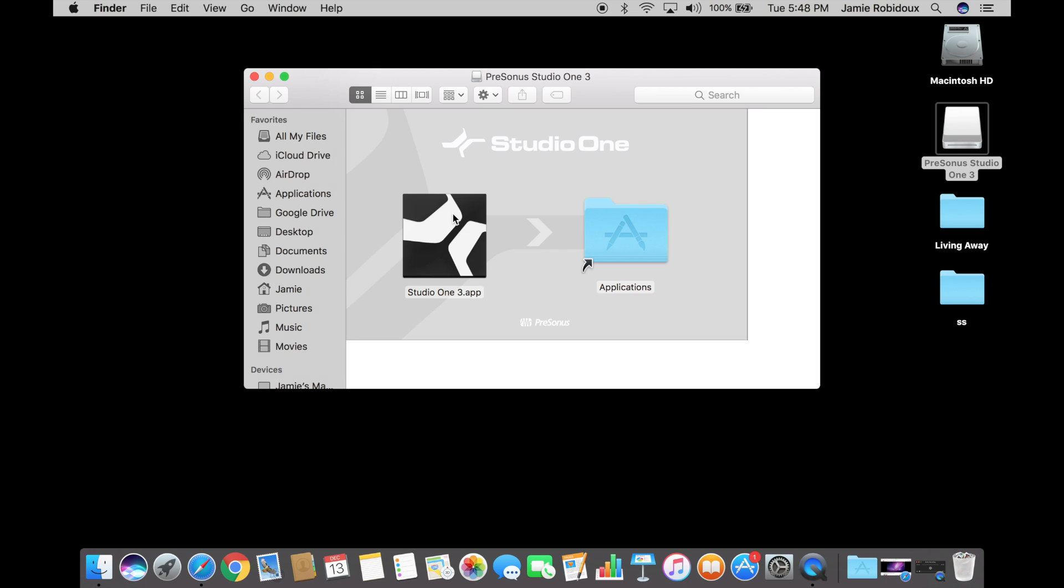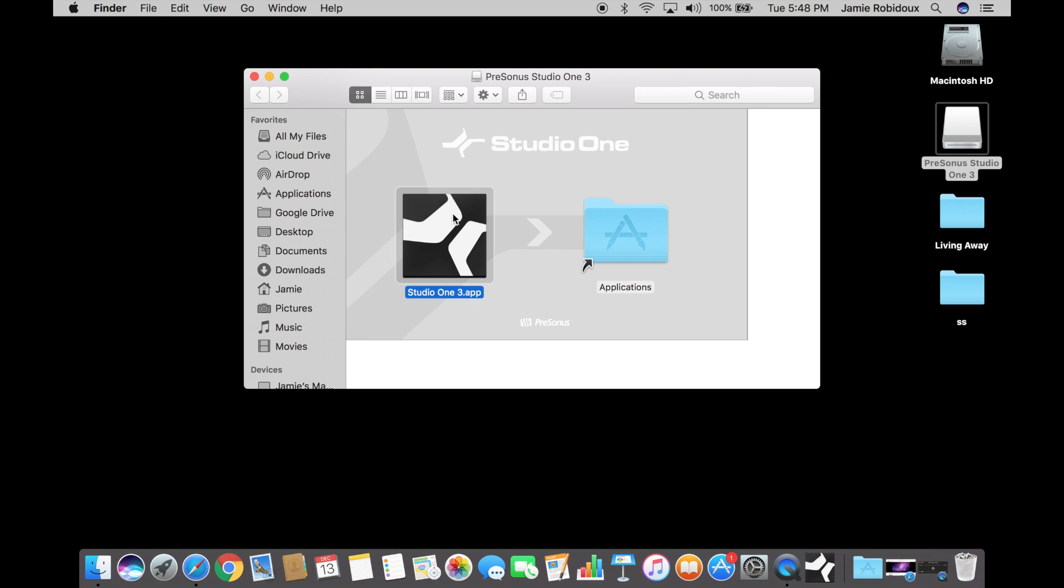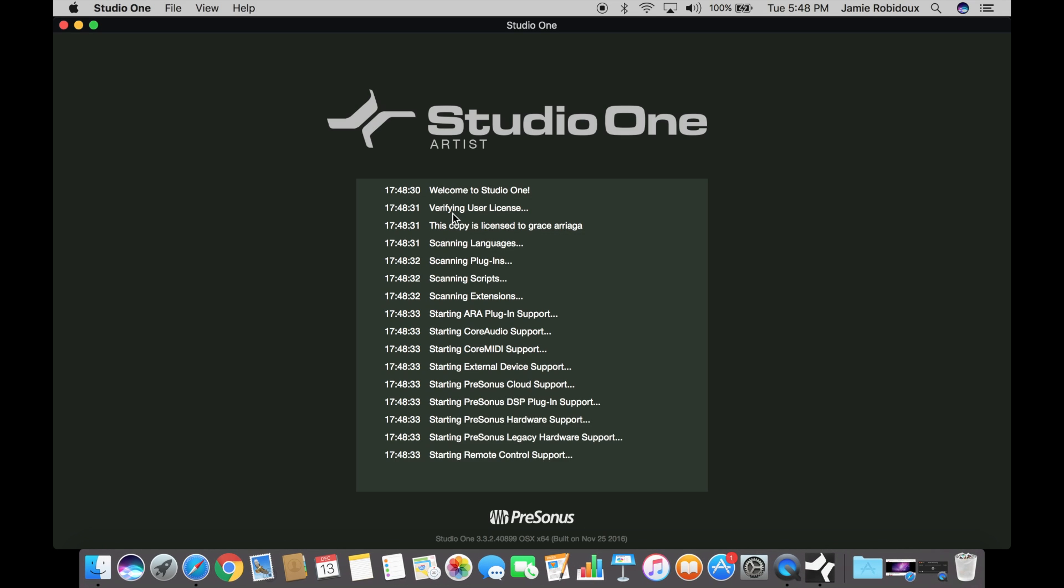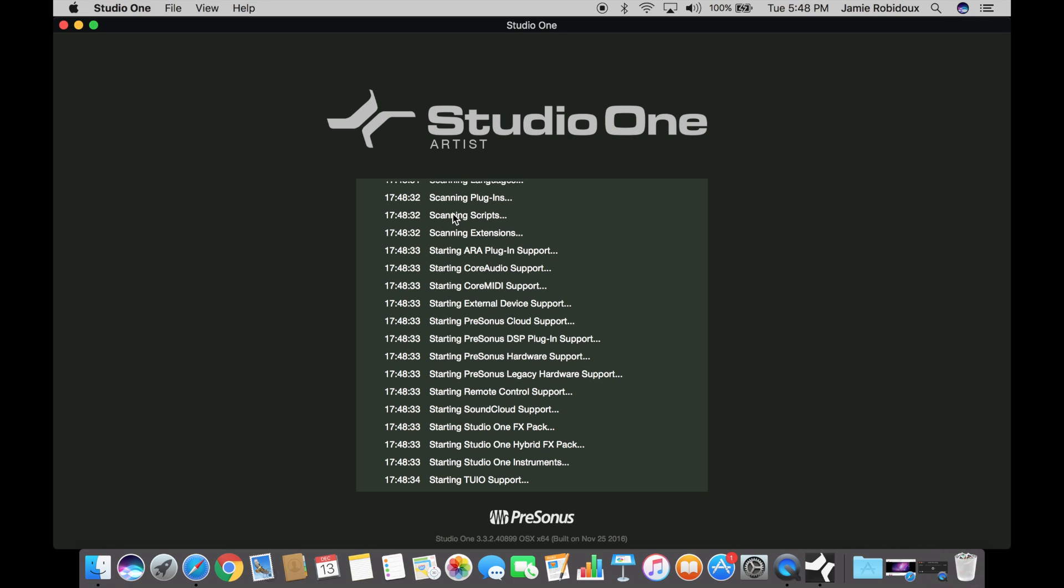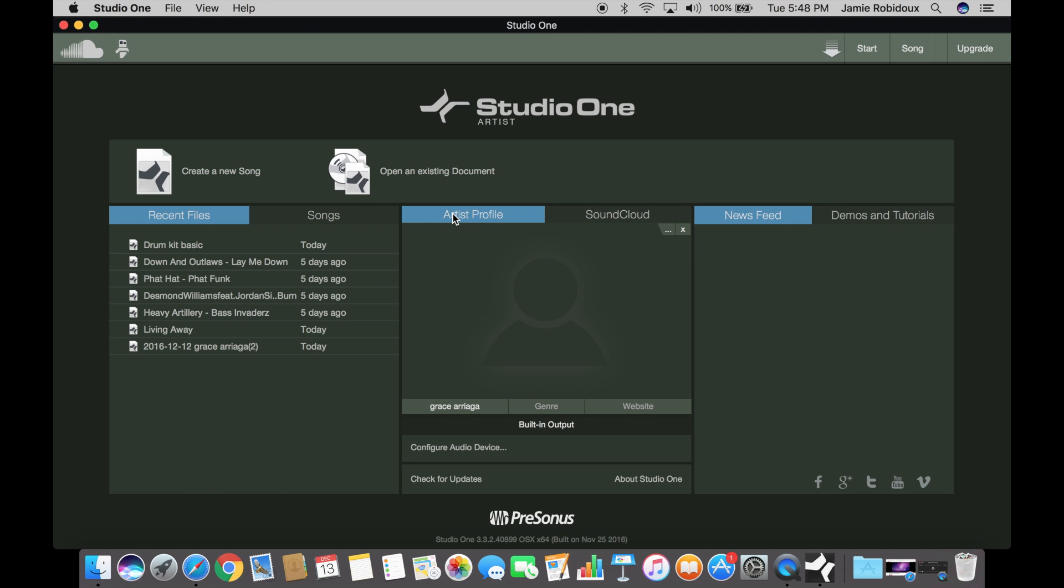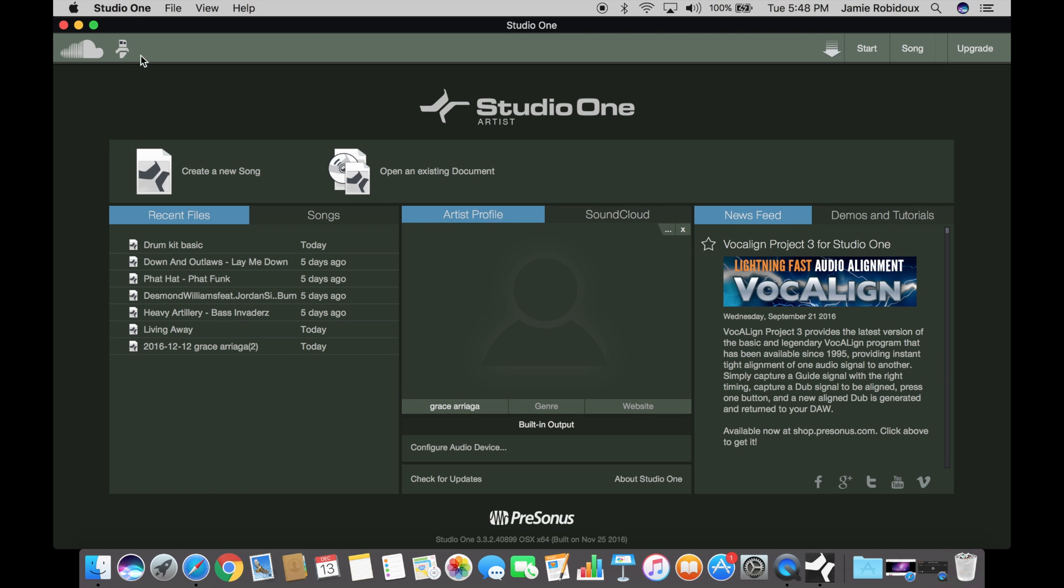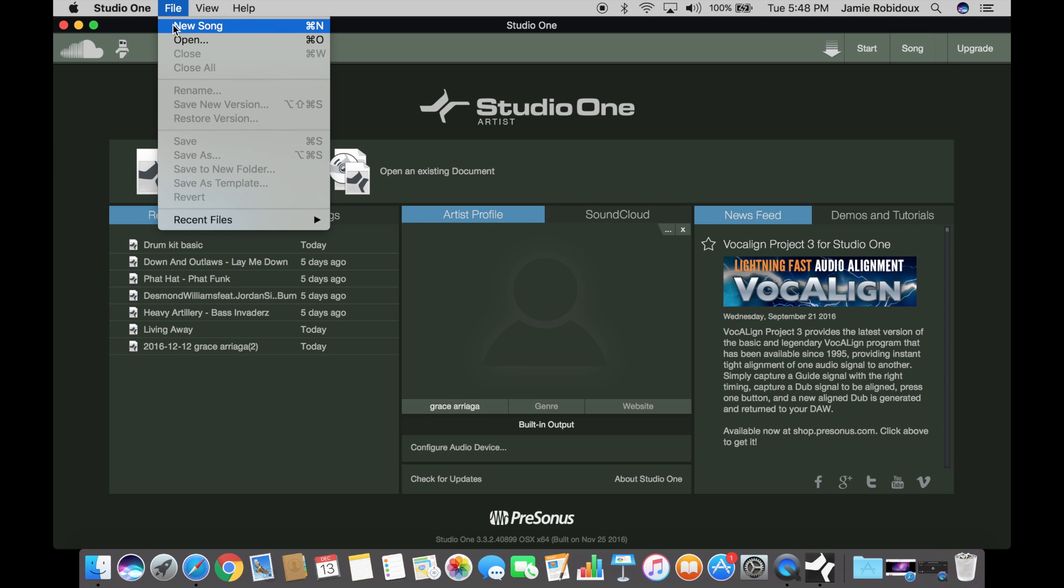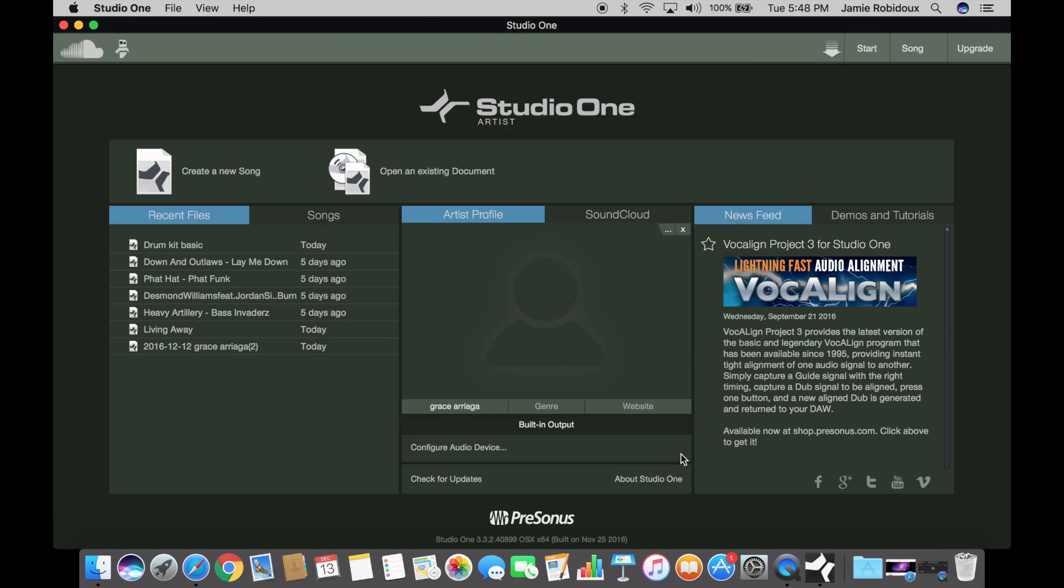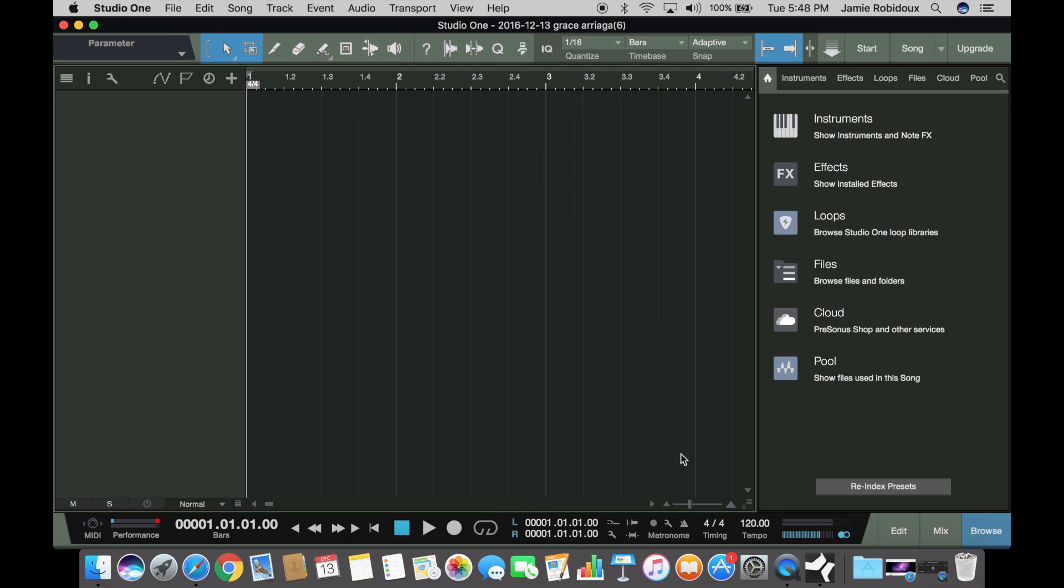Grace here to show you how to make a basic drum beat using sounds in Studio One 3. Basically I'm going to show how to create a drum slice or kit by adding a bunch of pre-made sounds into the bars here.